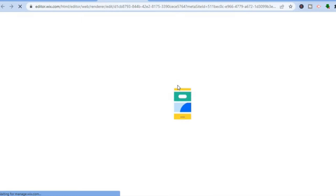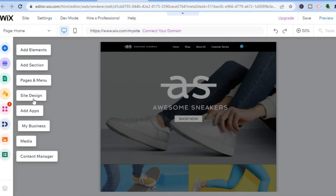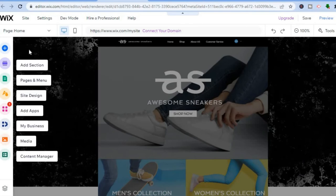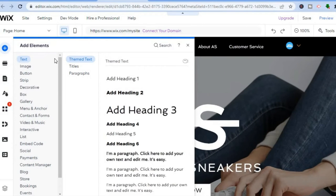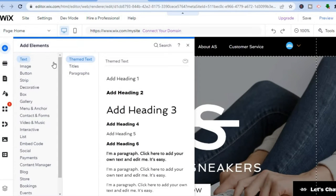Select a template and tap 'Edit.' The editor will load in the background — give it a few seconds. Pay attention to the menu options on the left-hand corner. For example, tapping on 'Add Elements' leads you to a panel where you can add text, images, buttons, and more.